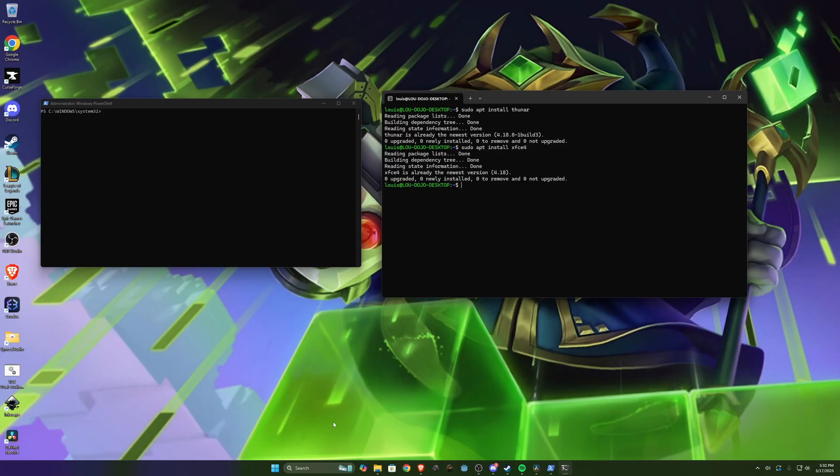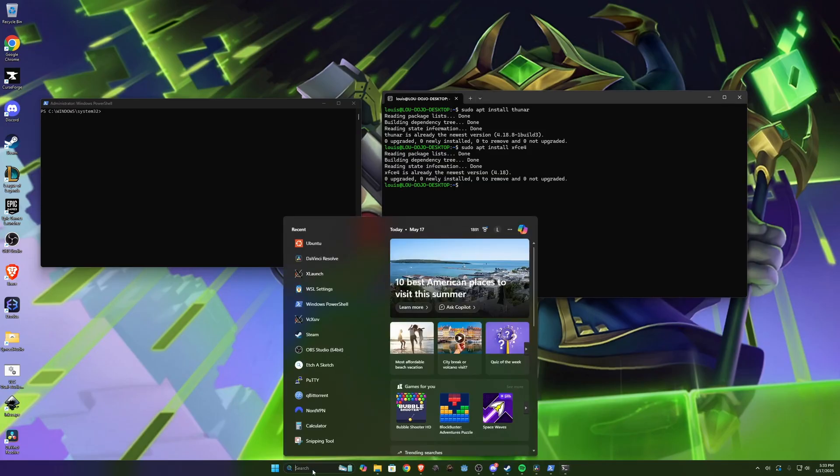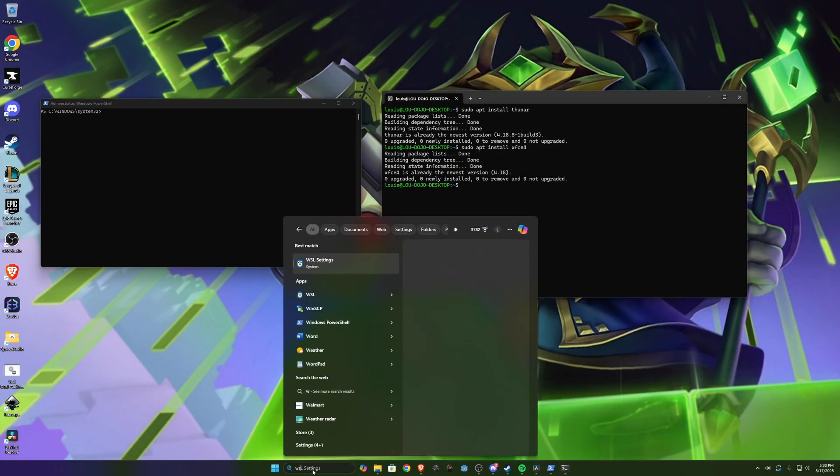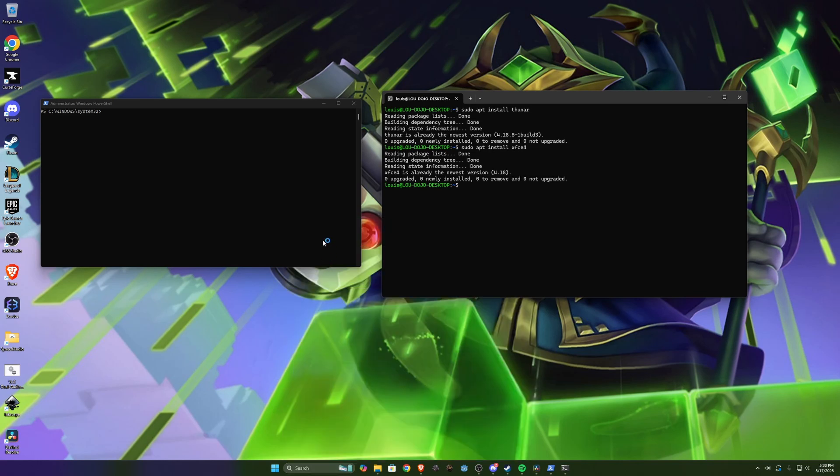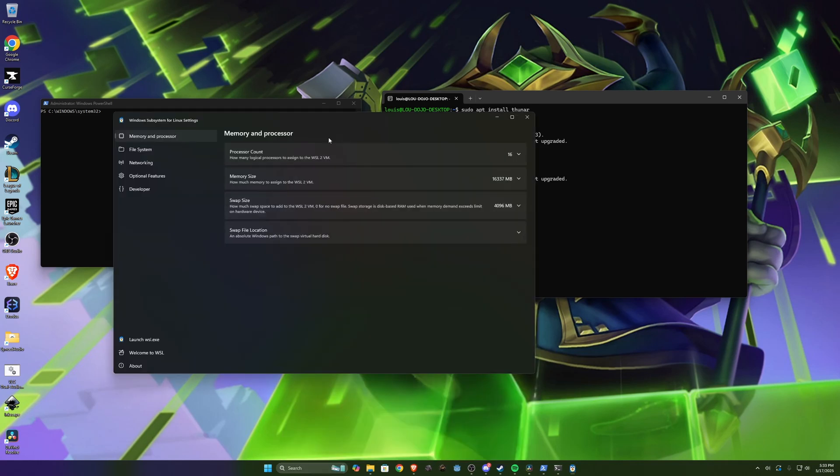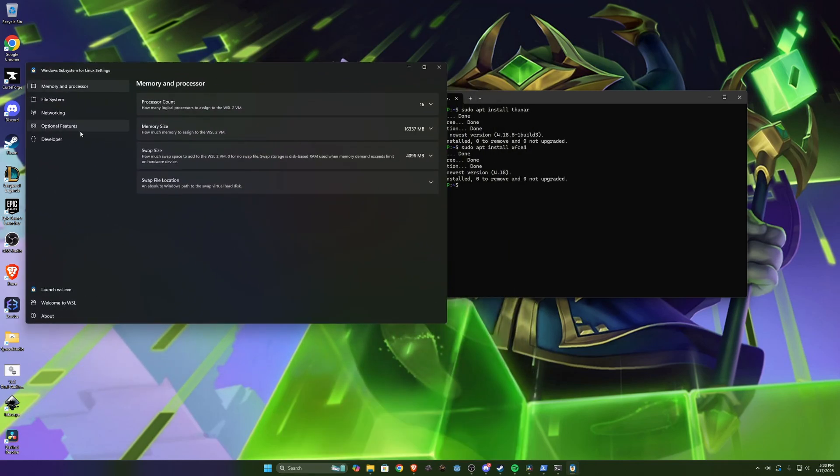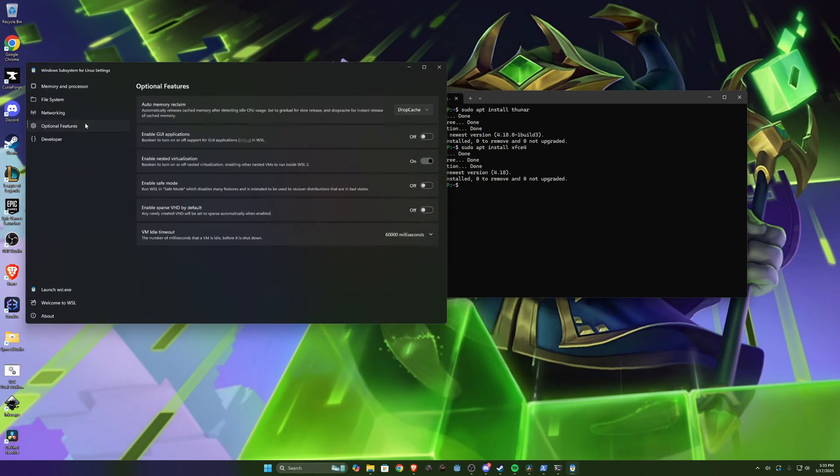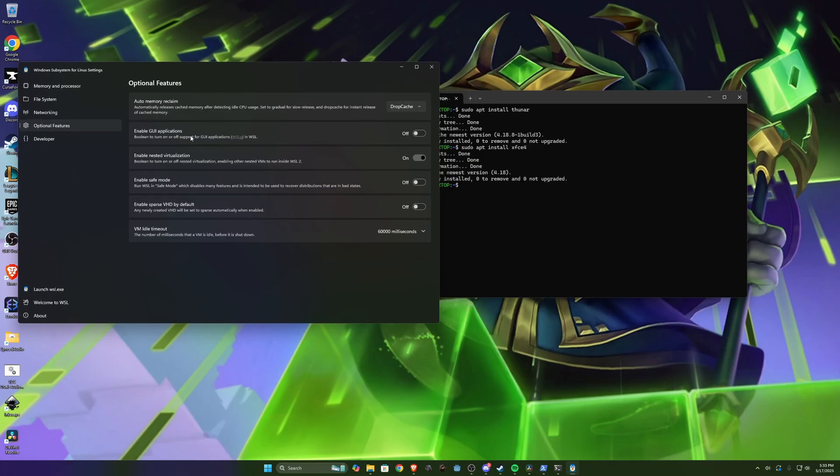So now one thing we're gonna have to do is edit some of the settings for WSL. So here you can do WSL settings and we want to go to optional features. In here for enabled GUI applications you want this to be off.